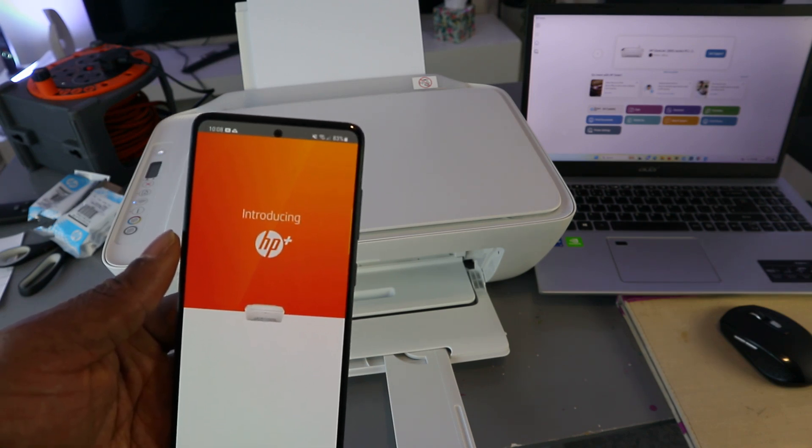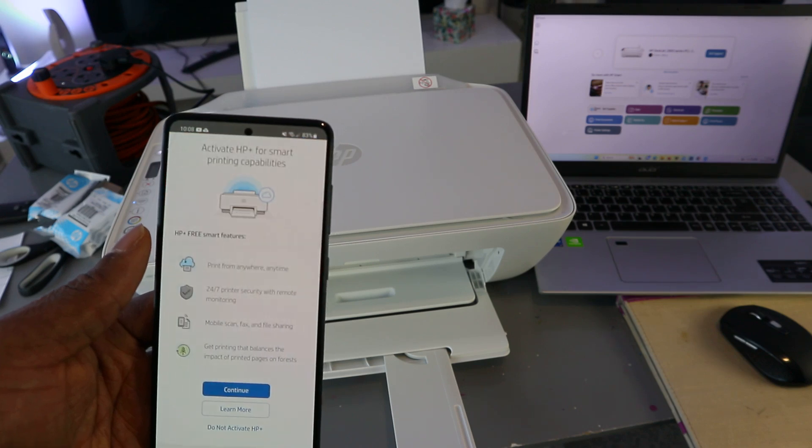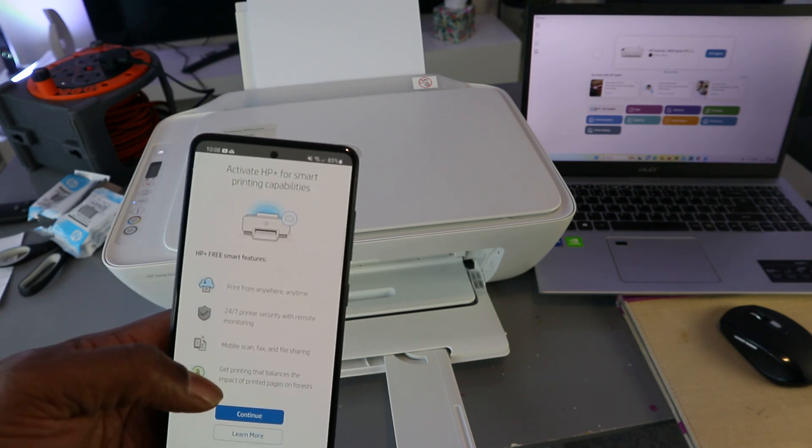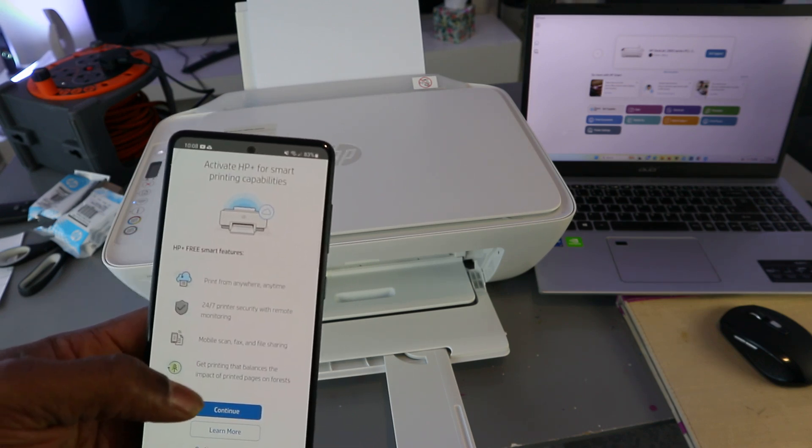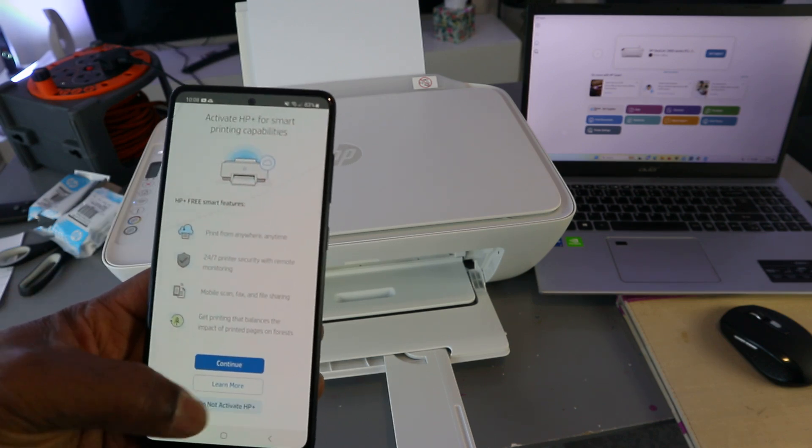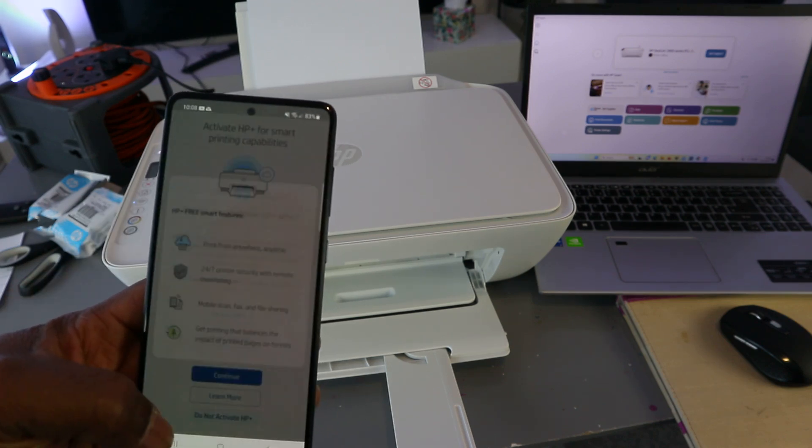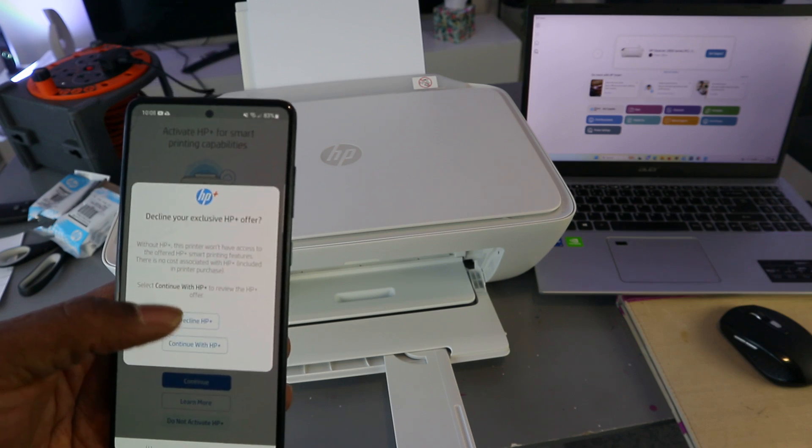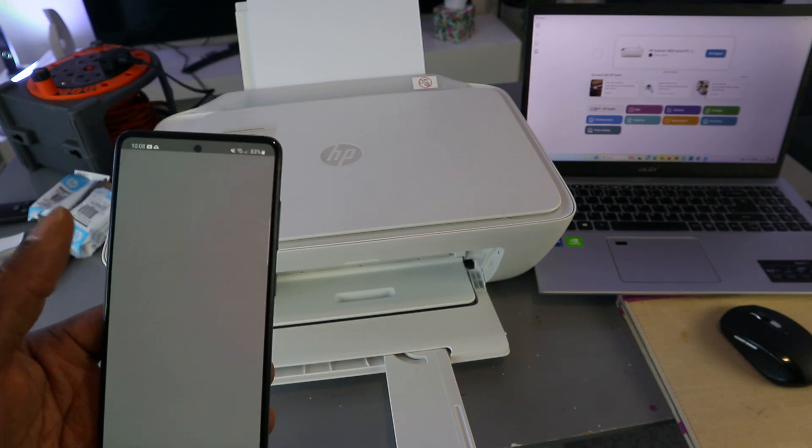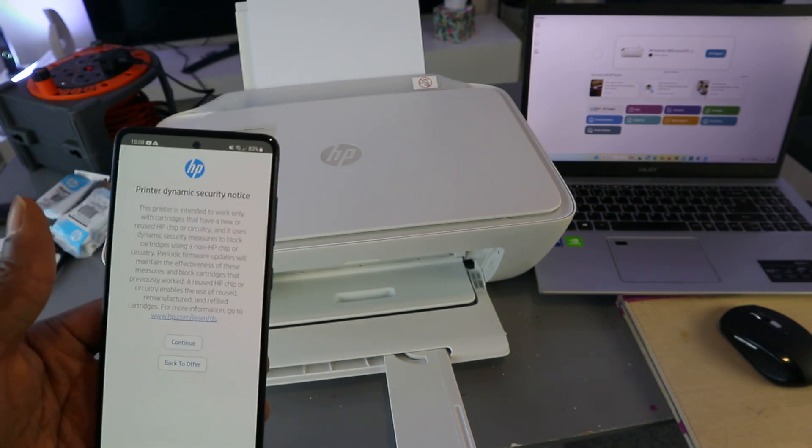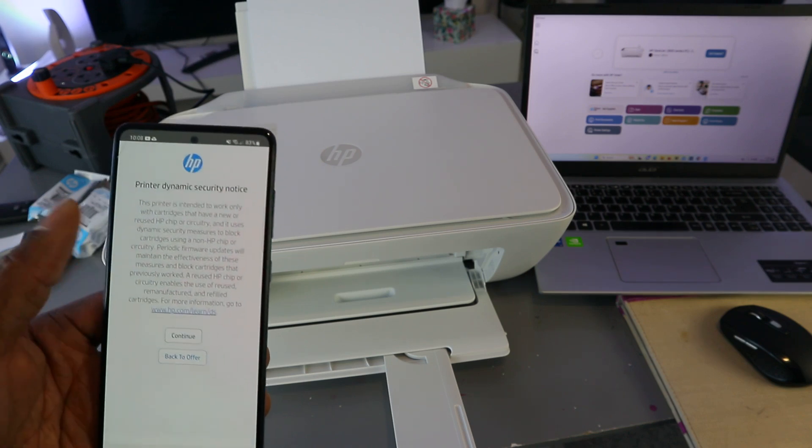Introducing HP Plus. Activate HP Plus for smart printing capability. This is a tutorial, so I'm going to select do not activate. Decline HP Plus. The reason I'm declining it is because this is a tutorial. Select continue.